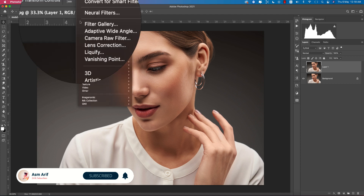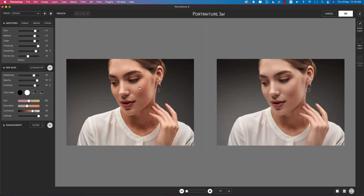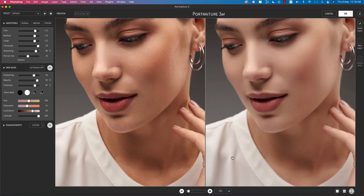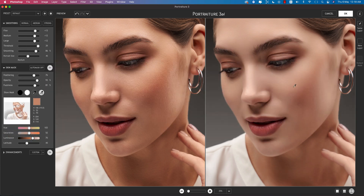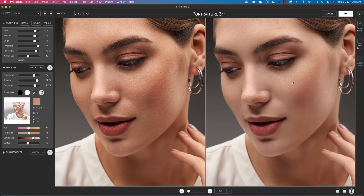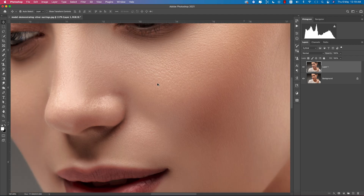Press Ctrl or Command J, then go to Filter and then Imagenomic Portraiture. Here if I zoom in, you can see the before and after. There's an eyedropper — select the area where you want to make it smoother. In this portion, it will preserve the detail. Hit the OK button and it will take some time to process.